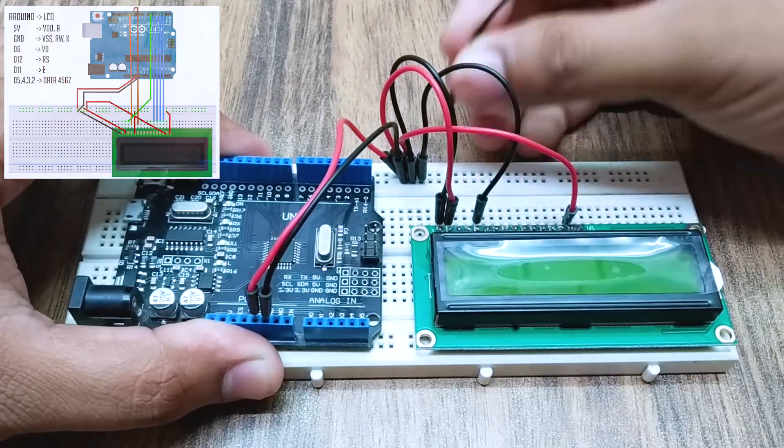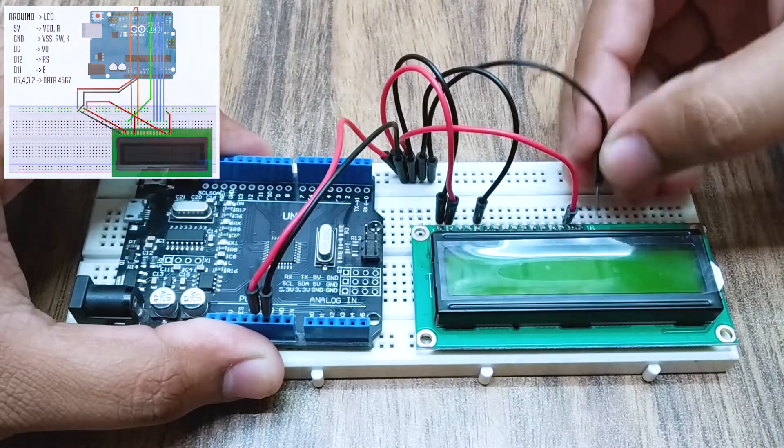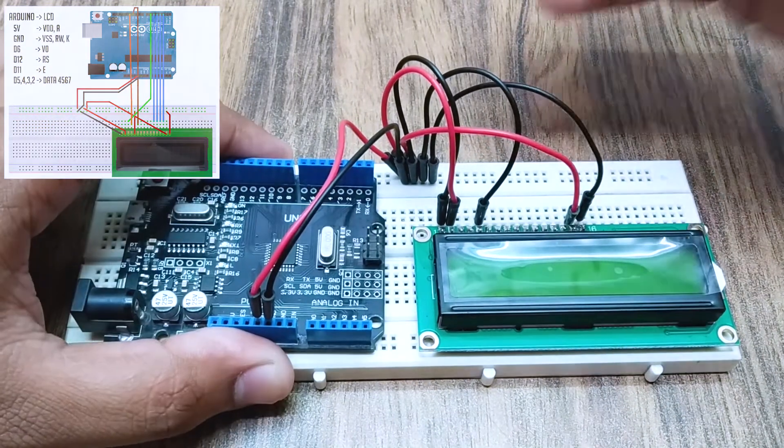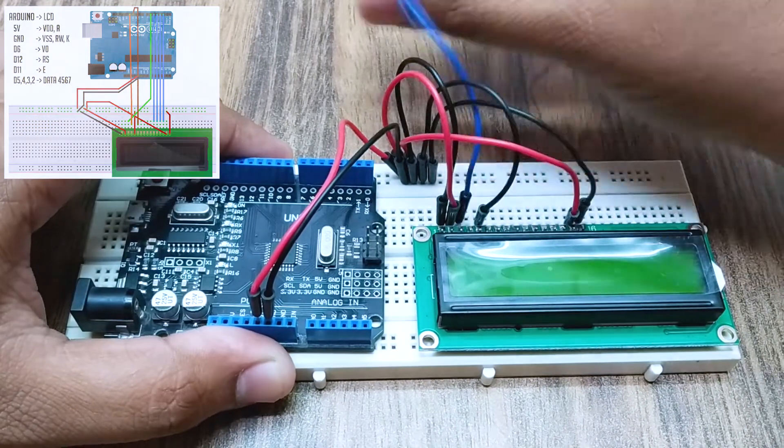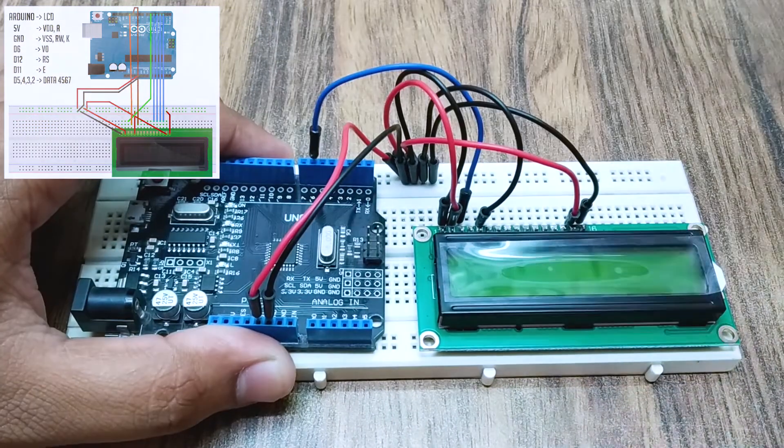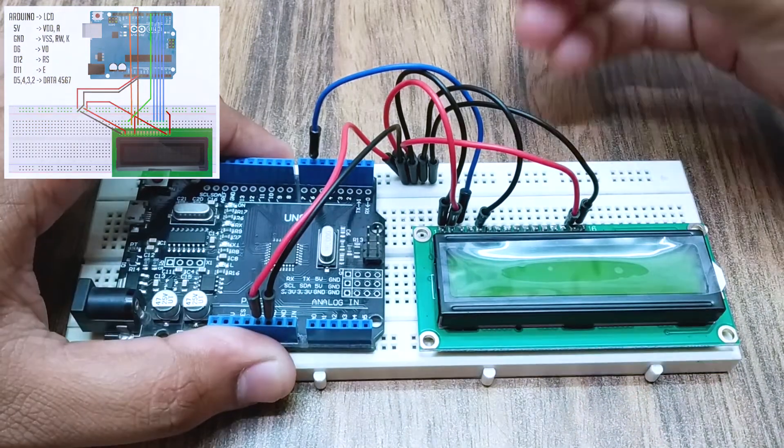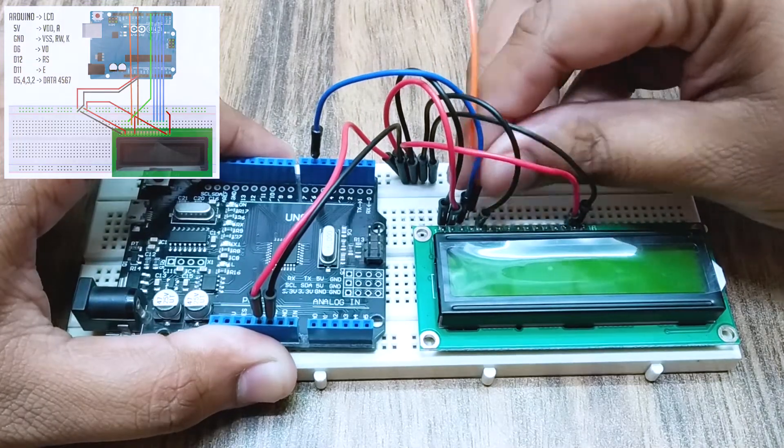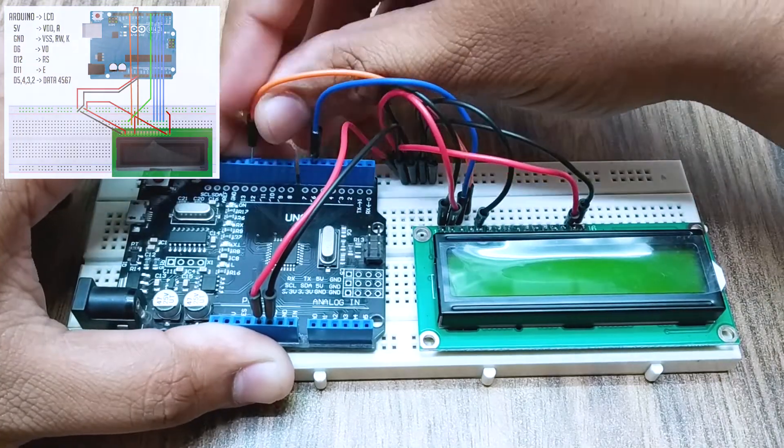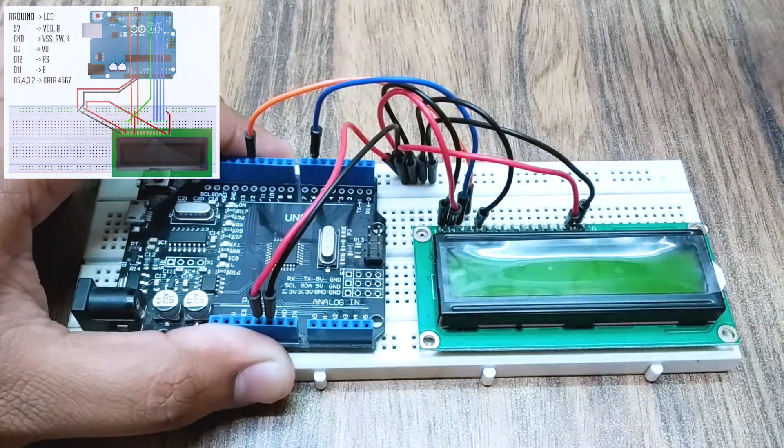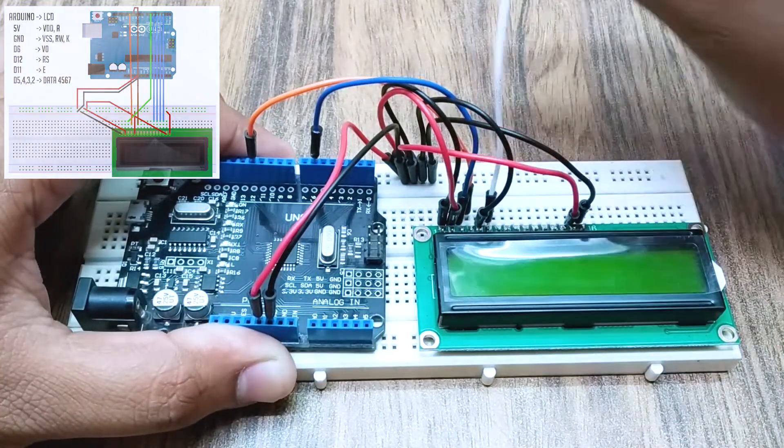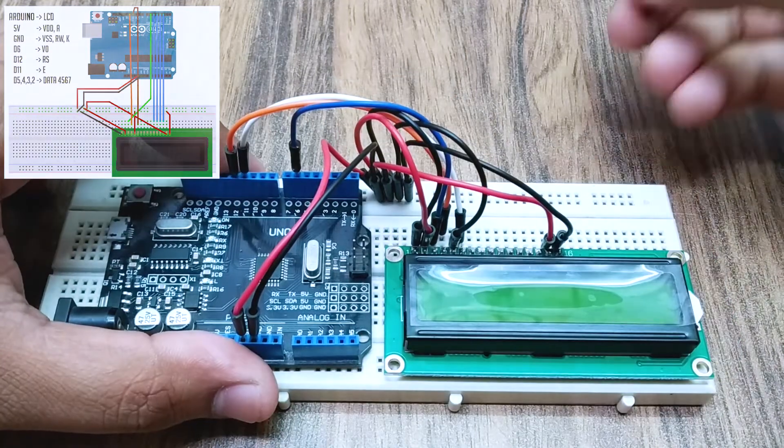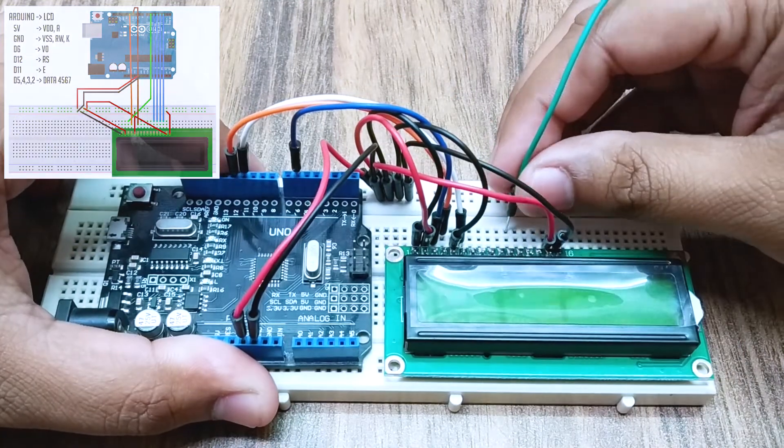Connect V0 to pin 6, RS and E to pins 12 and 11. Connect data pins D4, D5, D6, D7 to digital pins 5, 4, 3, 2 of Arduino.